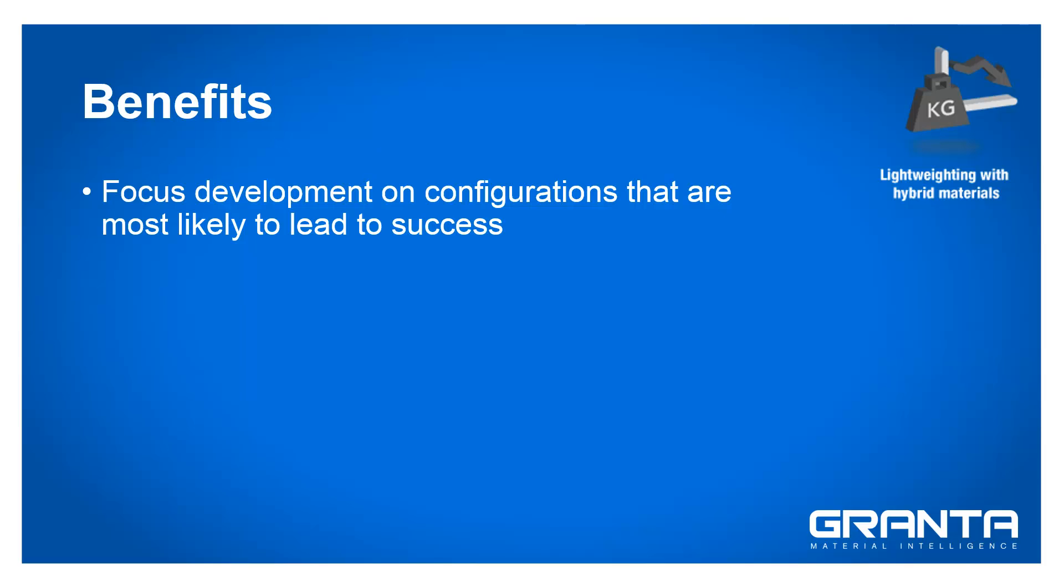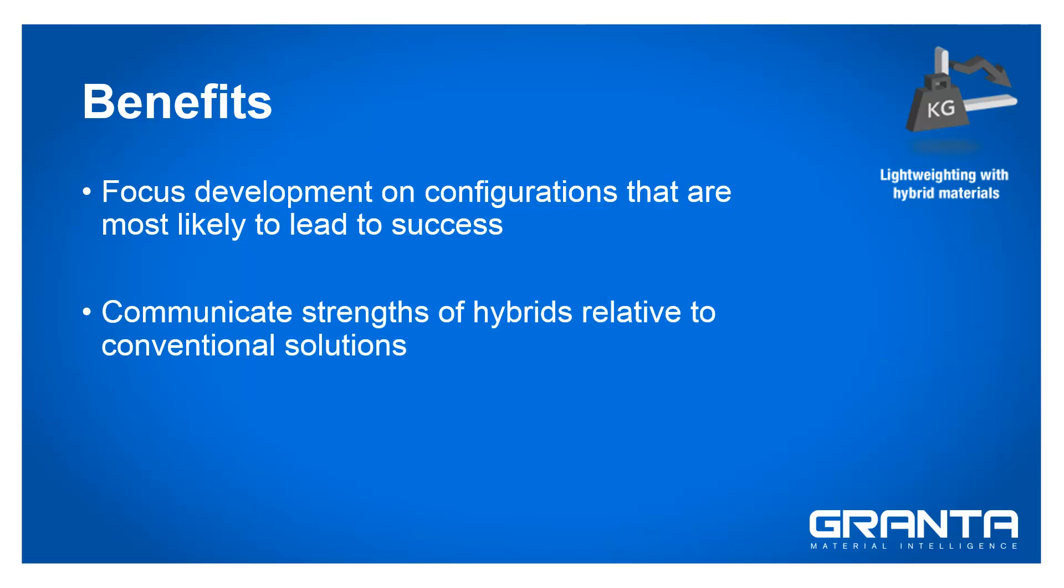In addition, the property charts can also be used when marketing new hybrid systems to communicate their strengths relative to conventional solutions.